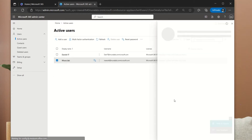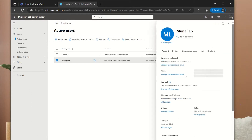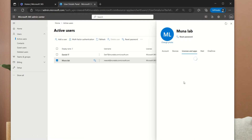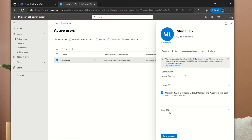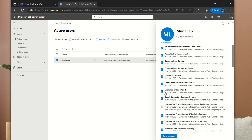To see that the user has an Exchange Online license assigned, we'll click on the display name of the user and then click on Licenses and Apps. We'll scroll down and click on Apps, as this will list all the features the user has. In this case, our user has an Exchange Online Plan 2 license.